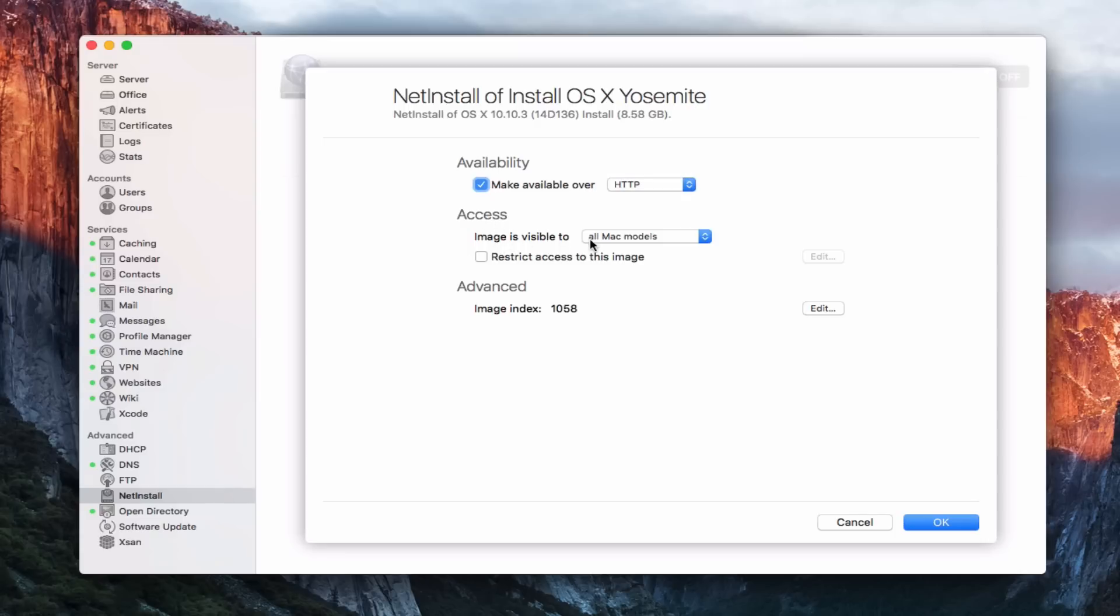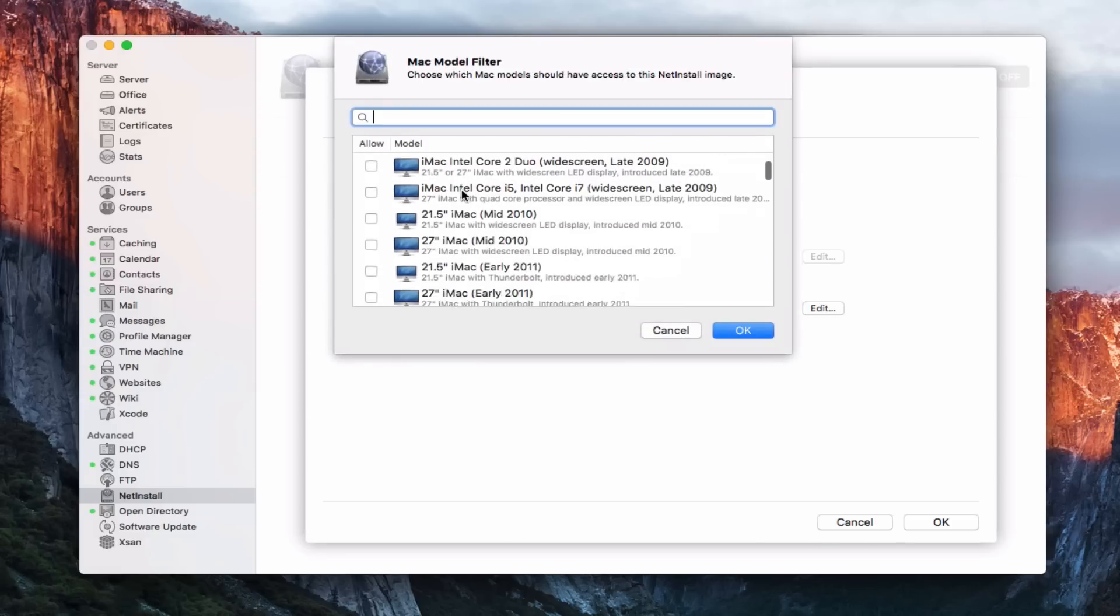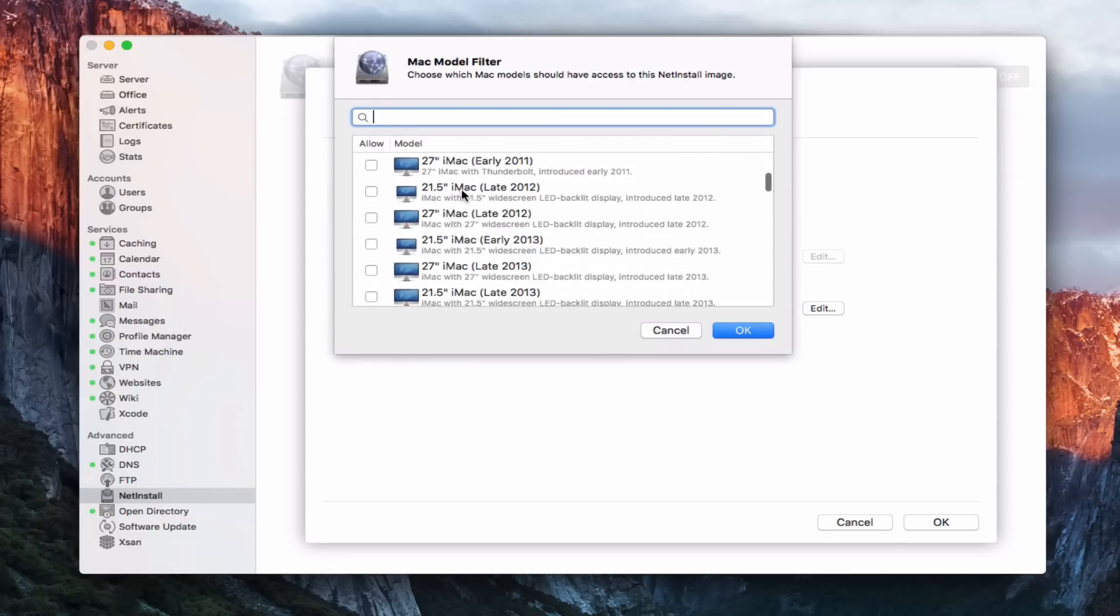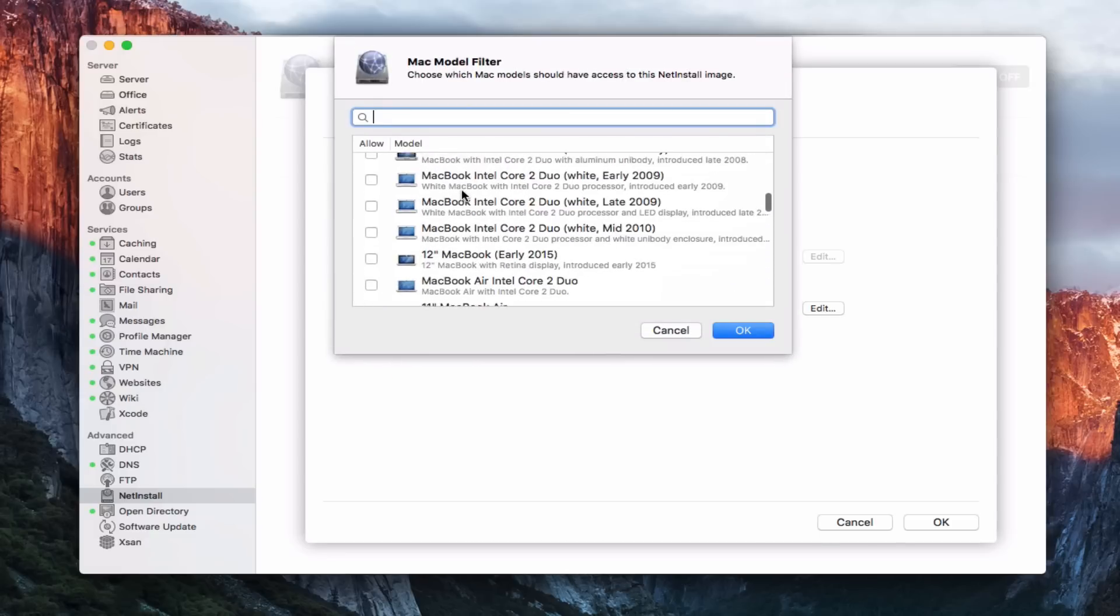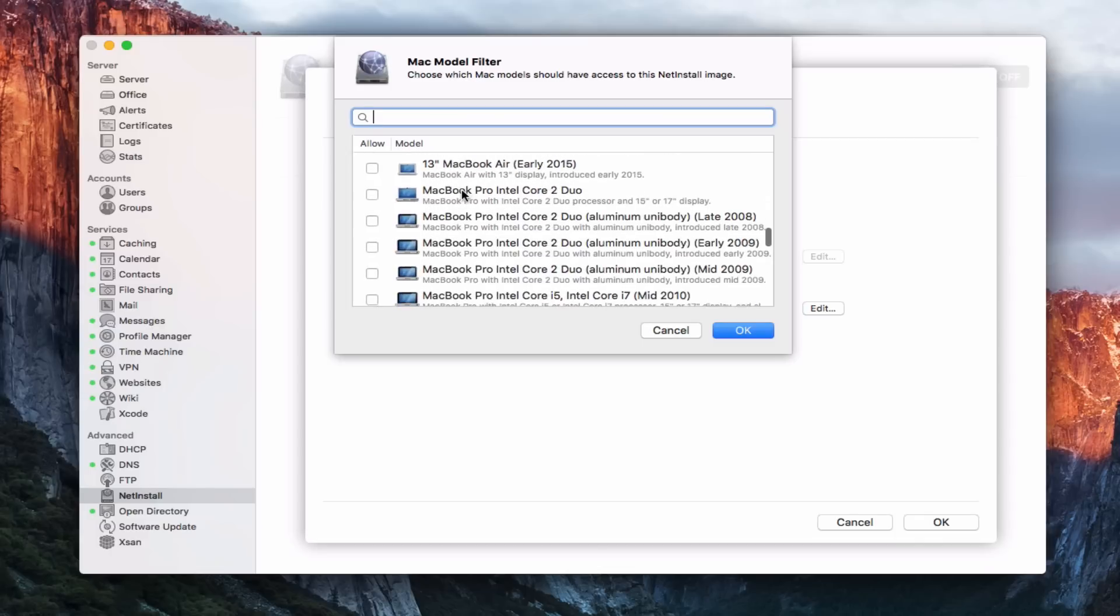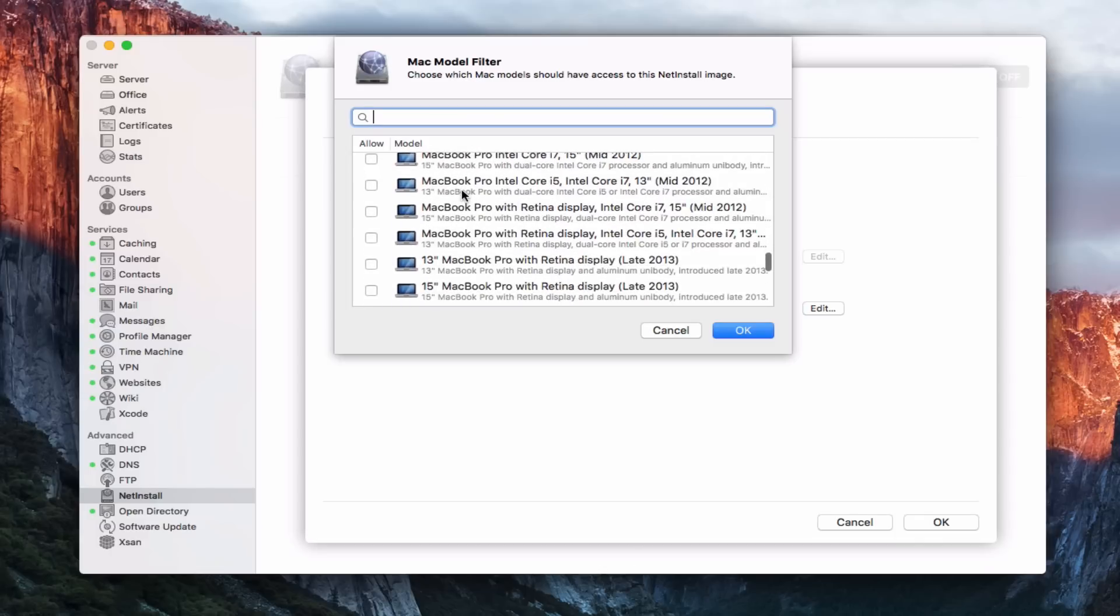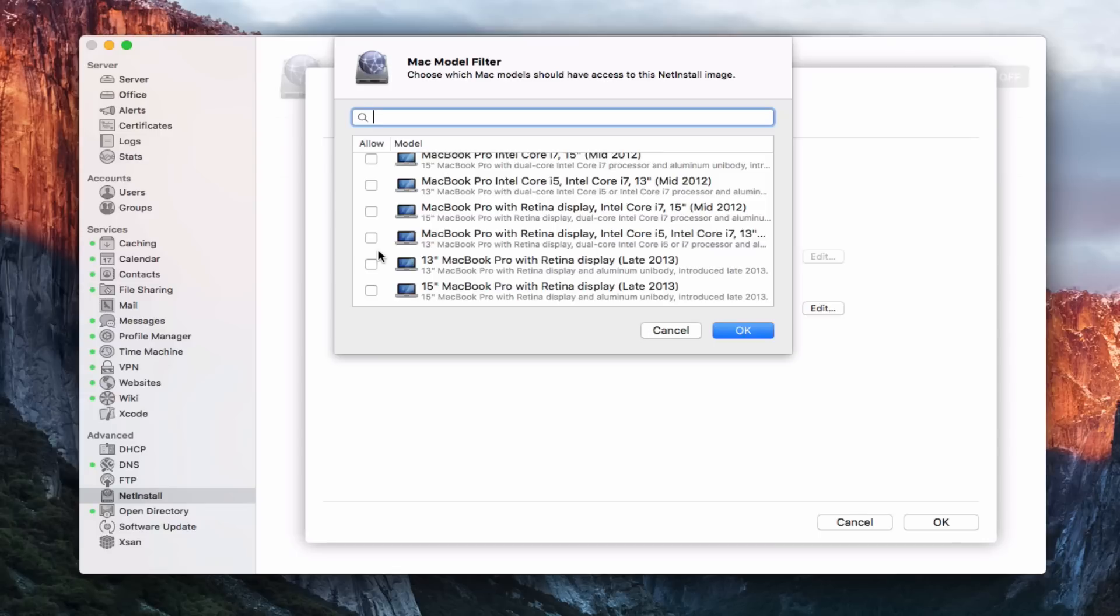Access, the image is visible to, I can say either all MAC models or only some. And if I say only some, what it will do is give me a drop down of all the various different MAC models that are available. And I can just check off the ones that I want to have the different images available on. So if you've got older MACs that can't use the newer images, you can just select the particular MACs for those particular OS X versions and then just separate it that way so that people only get the image that they can use.